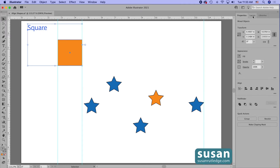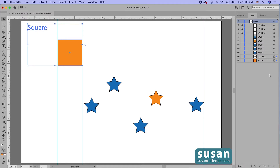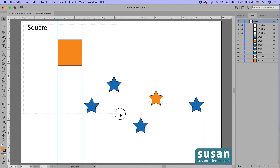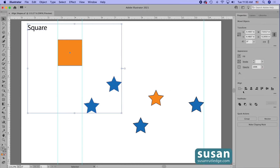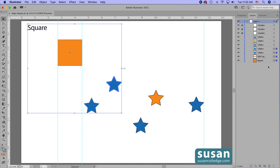Let me show you why that happened. In the layers panel, the square is at the bottom of the list, meaning it's on the back layer, and my text is just above it. Illustrator considers all selected key objects and chooses the one highest in the grouping on the list to be the key object. If I select several different items and choose 'Align to Key Object,' the star becomes the key object because it's higher on the list than the text or the square.